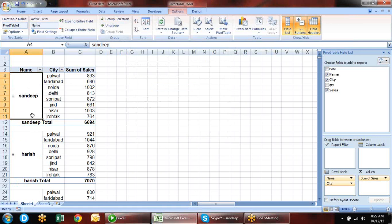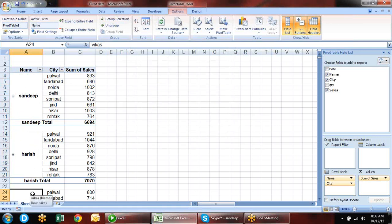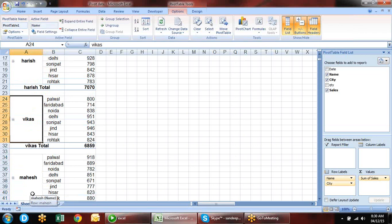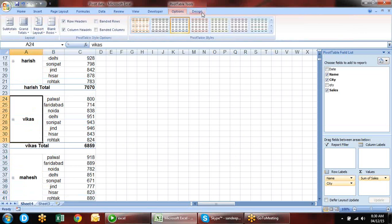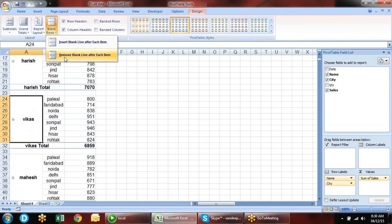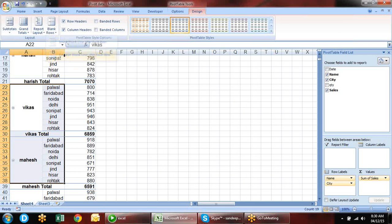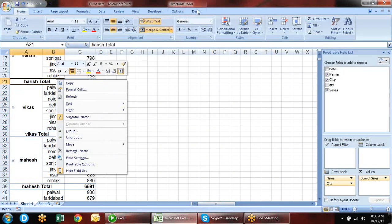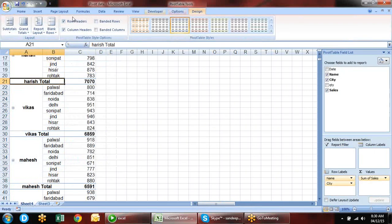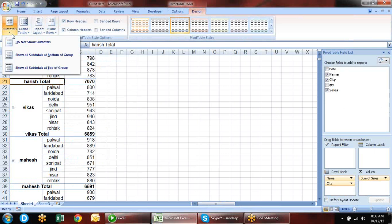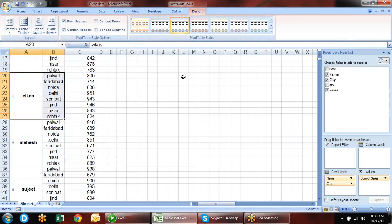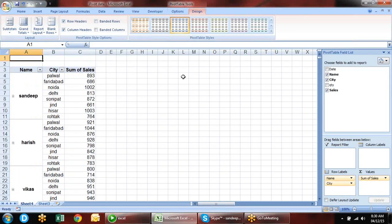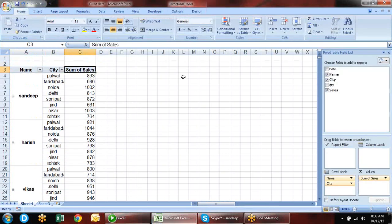You can also change the position of items manually. For example, if you want Sandeep to be second, just move it. When you go over the row boundary, a move sign appears and you can drag it to where you want. All the data for that item moves with it. You can change positions in between as well.